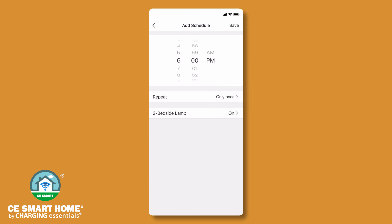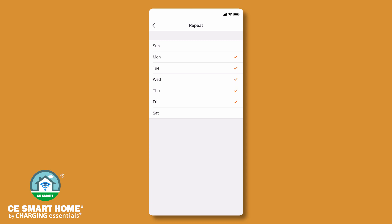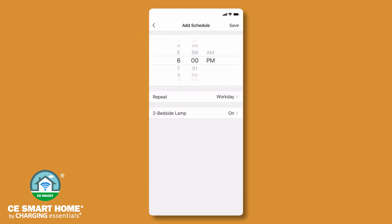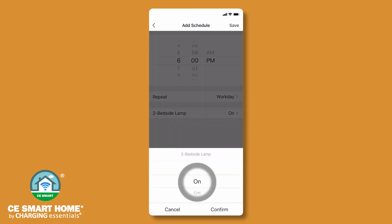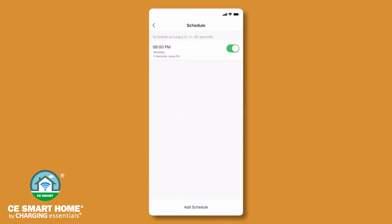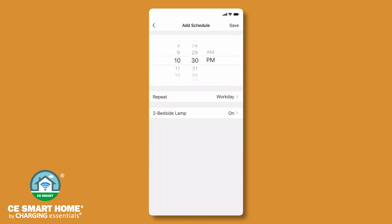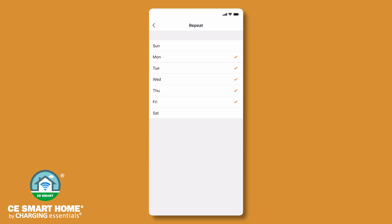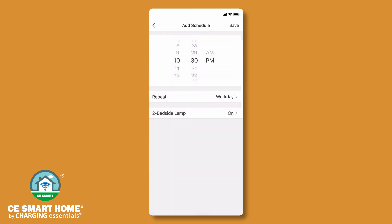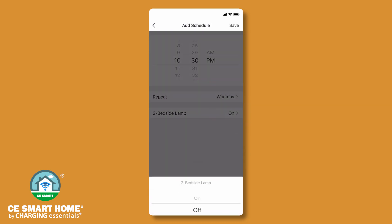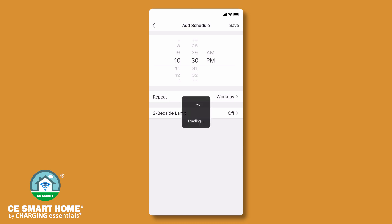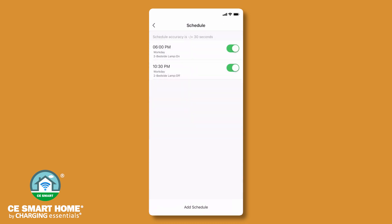Tap repeat to set up days of the week. If no repeat days are selected, the schedule will perform only once. Tap the switch and select on, confirm, and save. Next, set up the corresponding off schedule. Remember, any repeat days must also match the on schedule. Tap the switch and select off. Repeat this process for any of the remaining Wi-Fi switches.